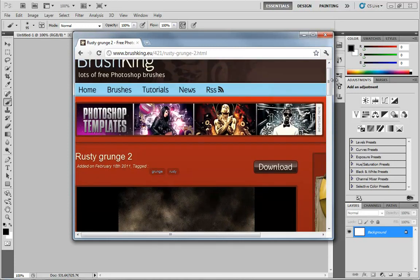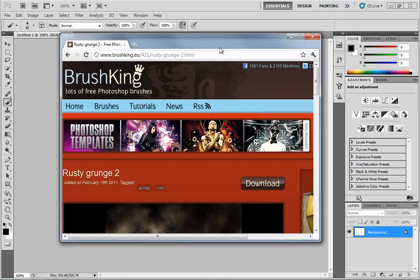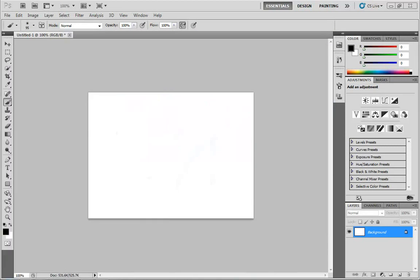Now I'm not saying you have to go to Brushking. If you want to just jump into Google and search for Photoshop brushes, by all means do so. I take absolutely no responsibility for what comes out of that search. And I'll slide this out of the way.